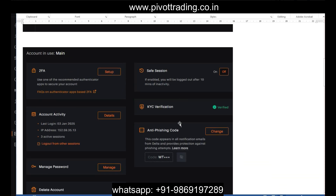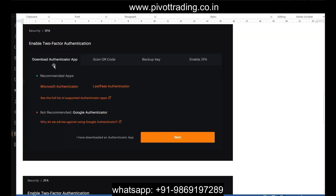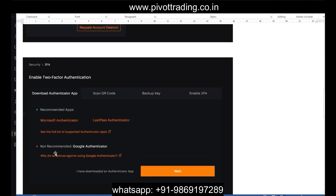Once you see this message, click on the Setup button. You will see another screen where you need to click on the Setup button next to 2FA. After that it will ask you to download an authenticator app on your mobile. You can use Microsoft Authenticator or Google Authenticator. I personally prefer using Google Authenticator, though it's up to you — Last Pass Authenticator, Microsoft Authenticator, or Google Authenticator, whichever suits you.